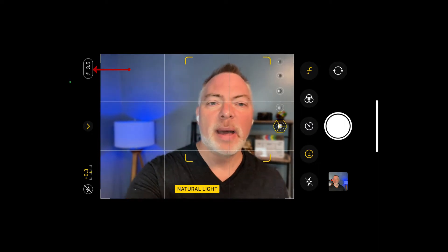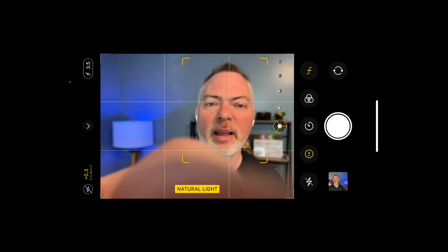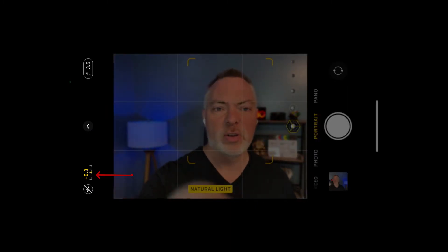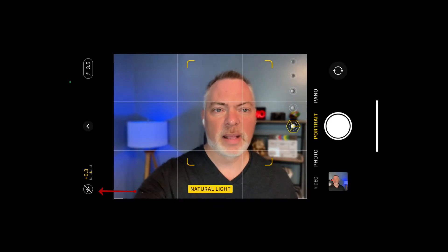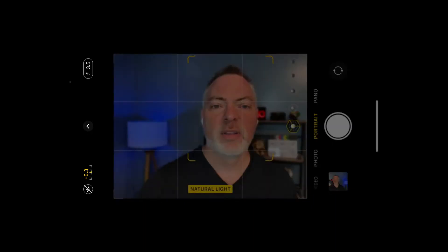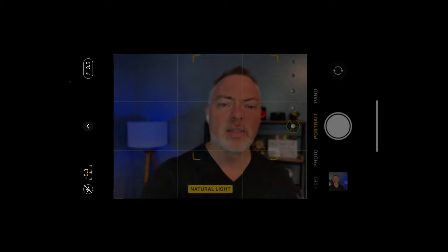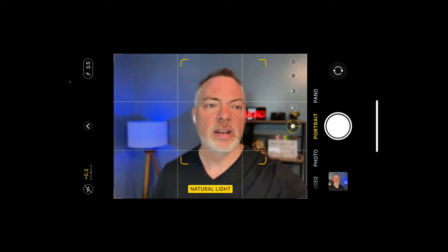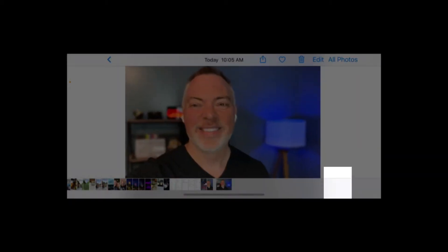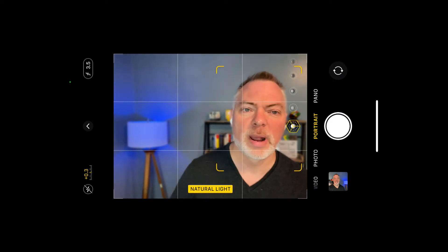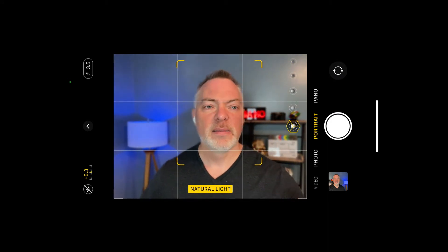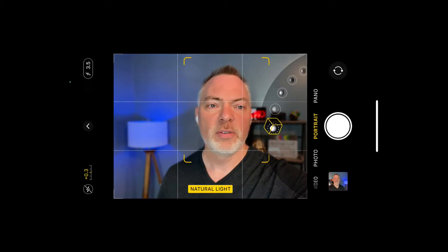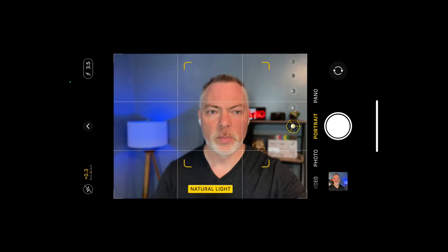When you close the menu by tapping the arrow, you can see the active settings on the left side of the screen: f/3.5 for the f-stop, 0.3 for exposure, and flash still turned off. I take the picture, it processes in the background, and in the bottom right corner that small square shows the photo I just took, which you can open in Photos. Those settings will remain until you close the app.